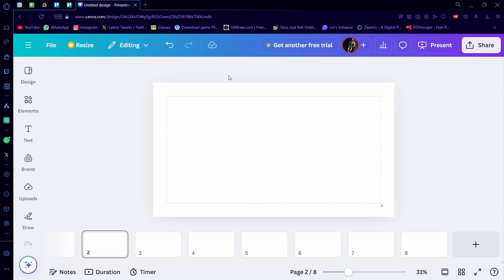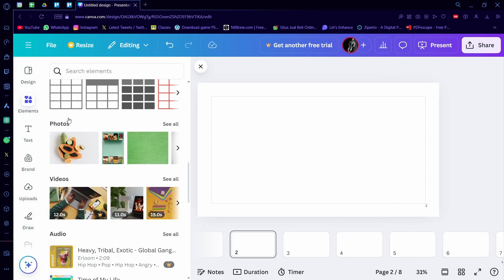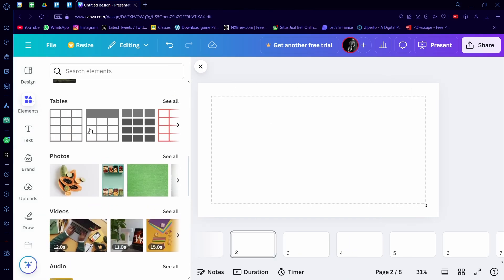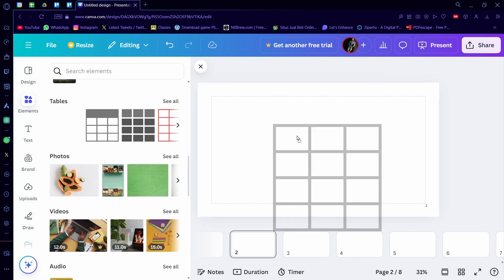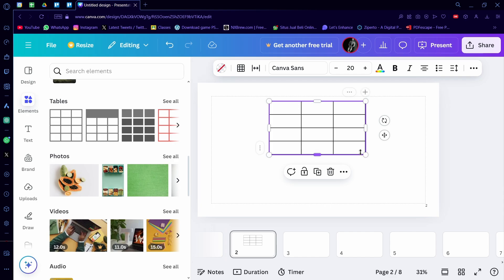Hi, today I'm going to show you how you can add rows and columns onto your Canva table. So I'm going to start from an empty design here and I'm going to add a table real quick. I'm just going to add this basic table here.